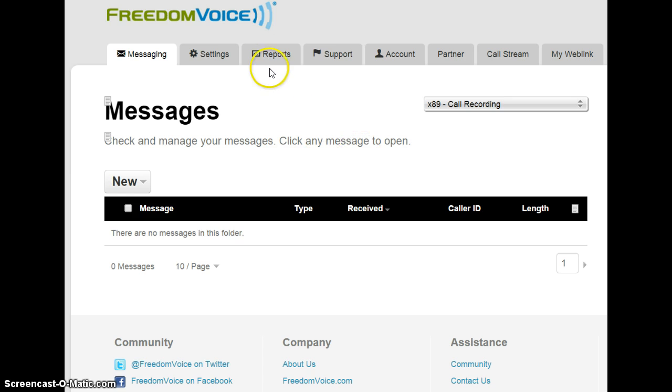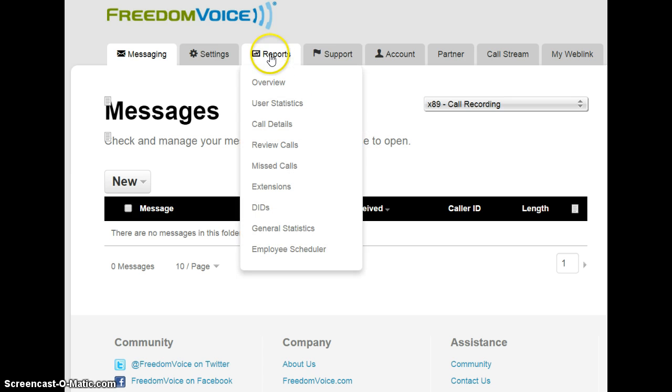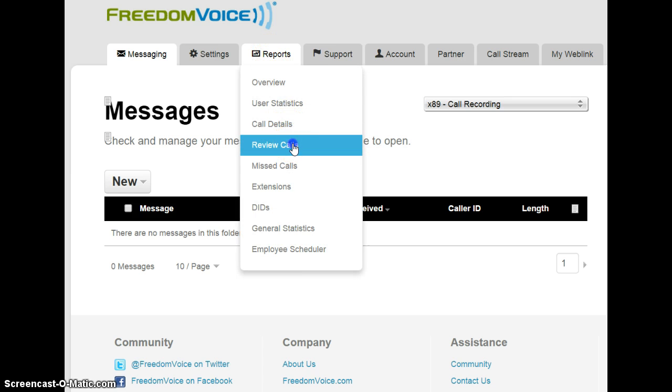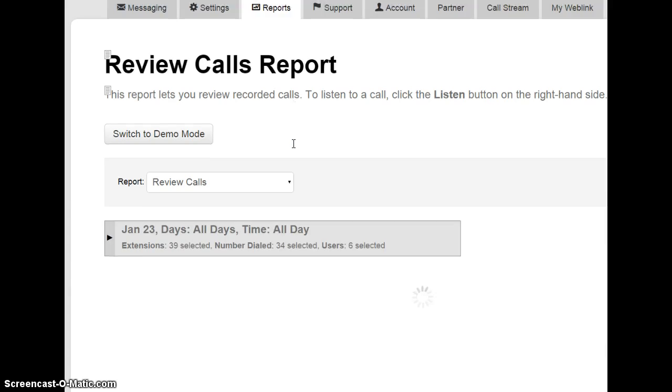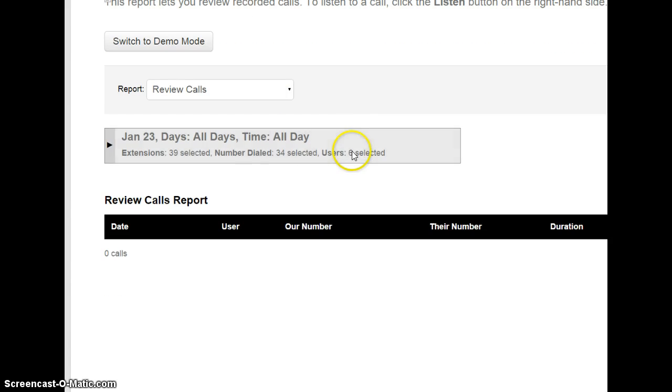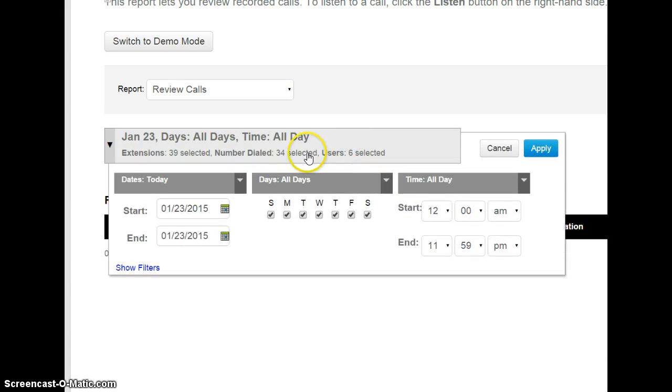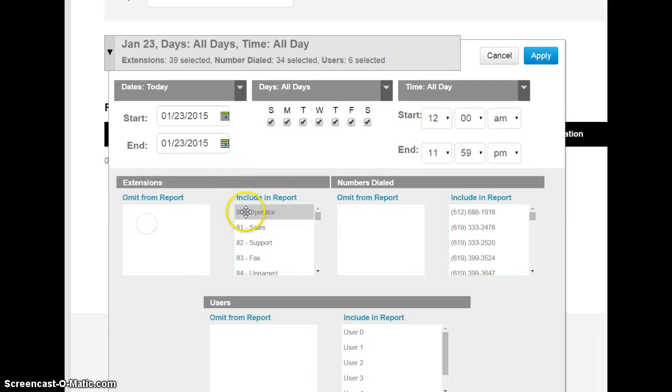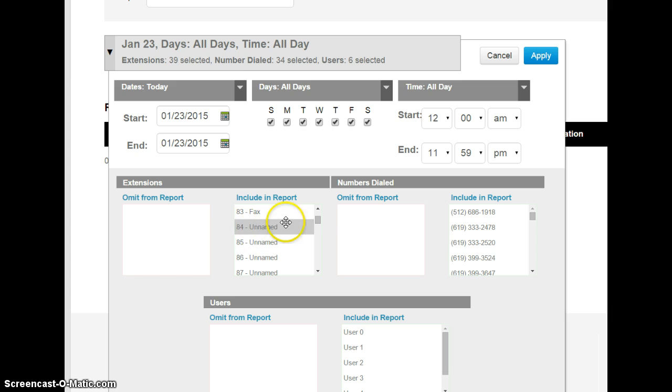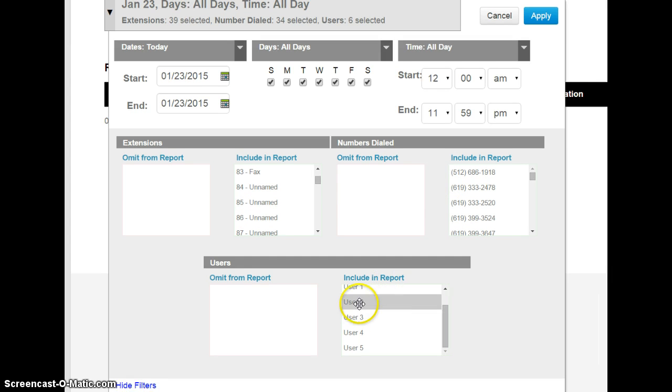or I can go to Reports and go to Review Calls, and I can set up a filter if I like. I can choose a date, days of the week, times of day. I can even filter based on the extension, numbers dialed, or users.